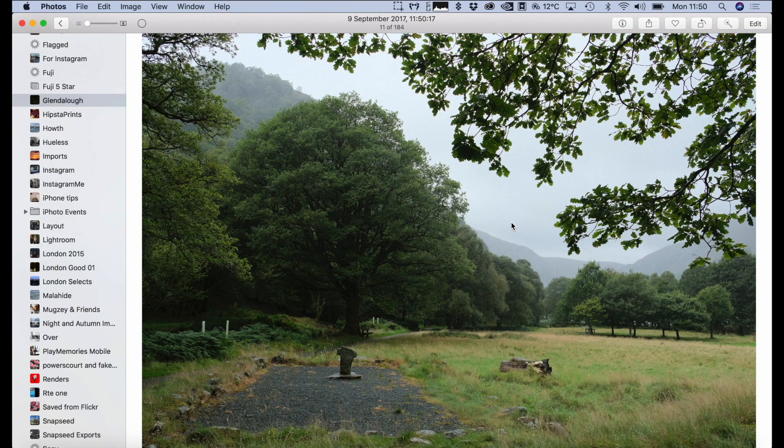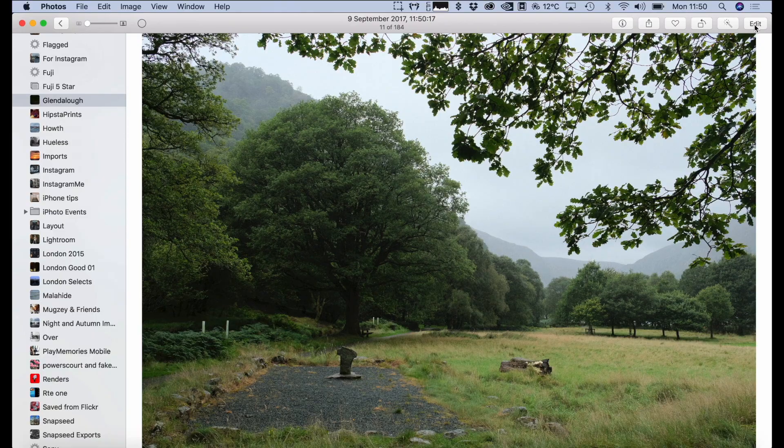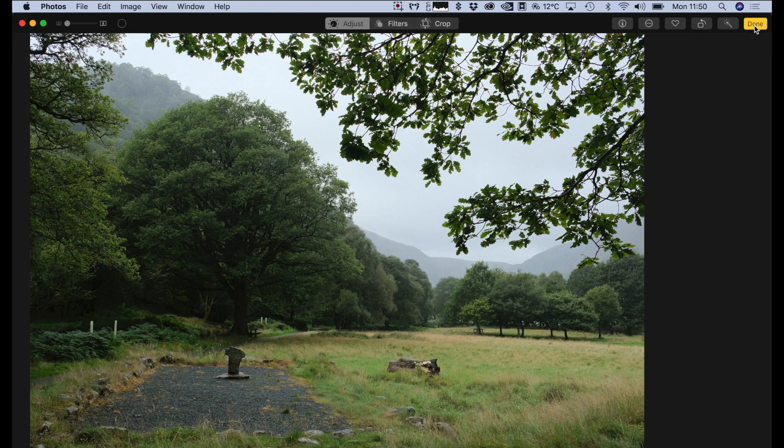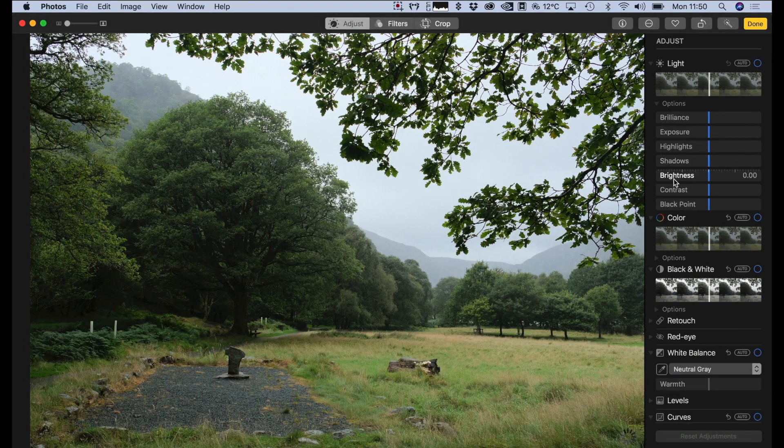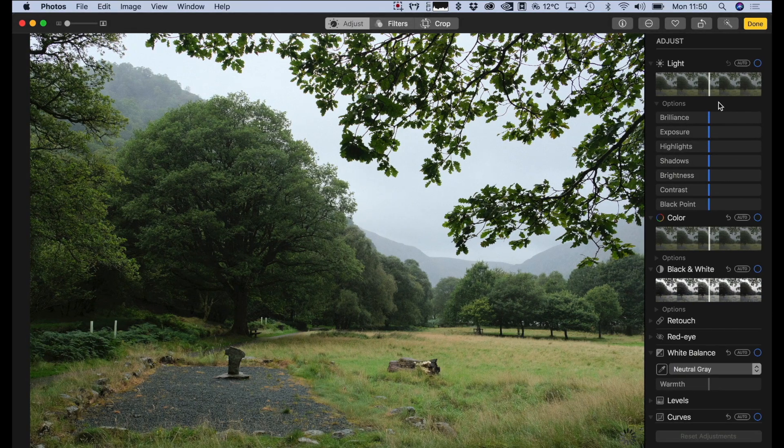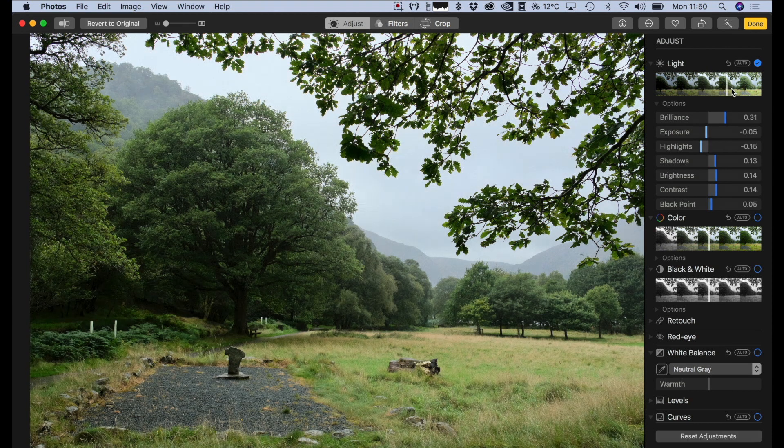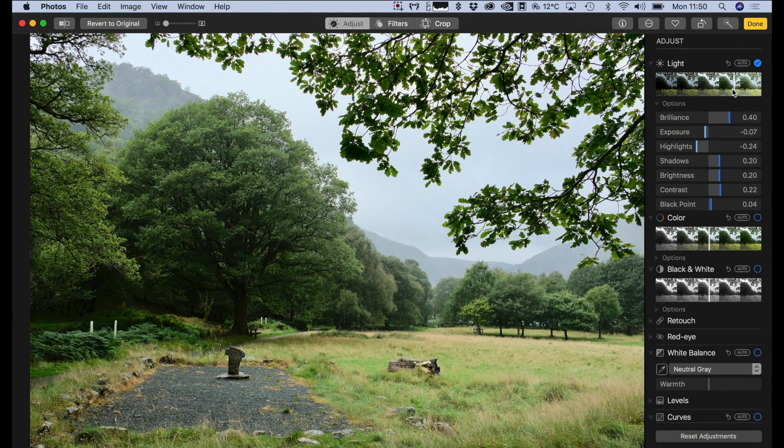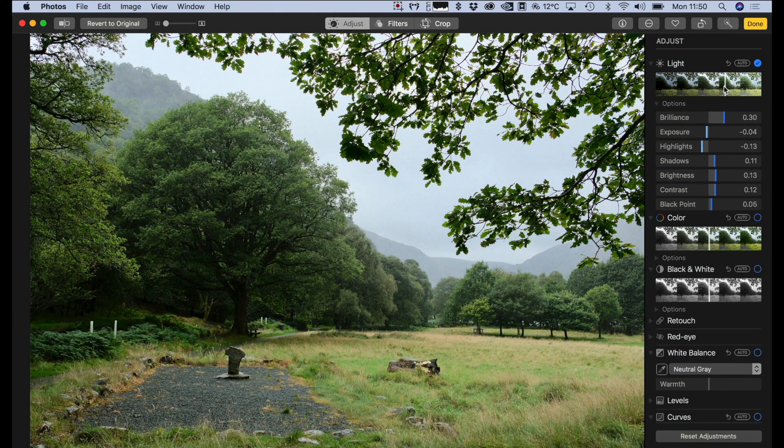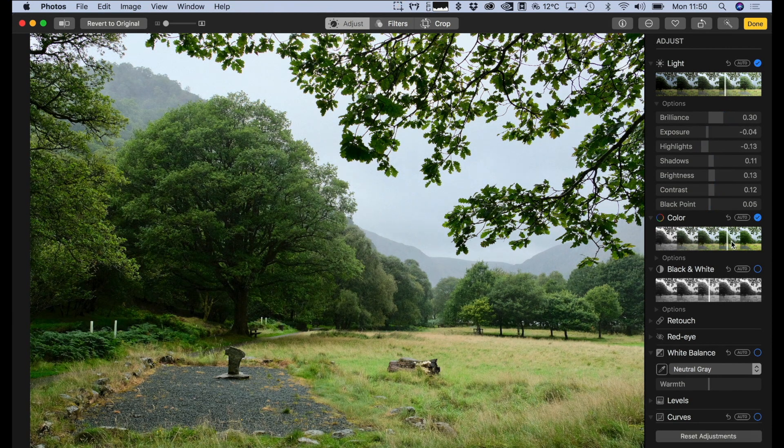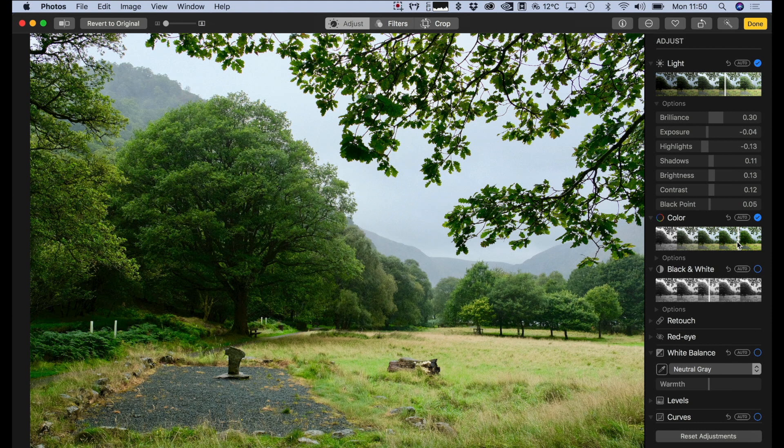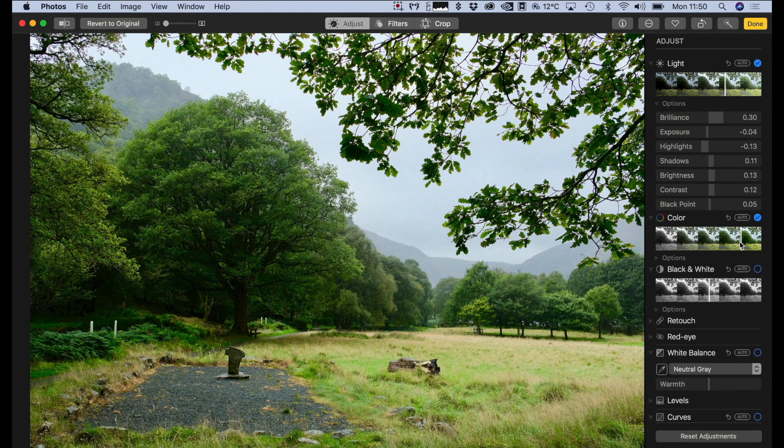Okay, so we have this shot here which is a nice landscape shot. It's a bit flat though and it was actually quite a dull day when I shot this. We can start by doing the basic edits by bringing up the light value and then bringing up the color value, and even straight away that makes the image much more interesting.